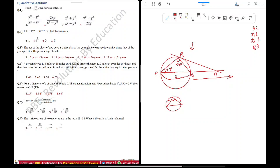Since angle PRQ is 90 degrees and angle RPQ is 27 degrees, we add these two. The sum must be 90 degrees for angle RQP. So 90 minus 27 equals 63 degrees. The RQP value is 63. So the option is 4.